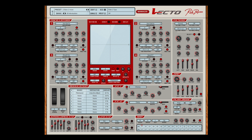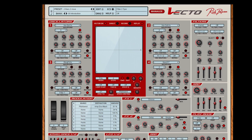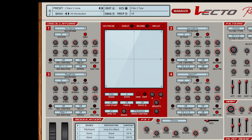Hello, Rob Papen here. There are many ways to select vector presets and in this short video I will explain how it all works. You can do it the classic way by using the up and down arrow in the preset part for selecting the preset, and by using the up and down arrow at the bank part for selecting the bank.